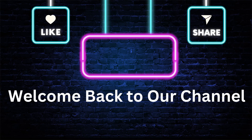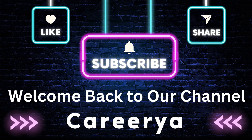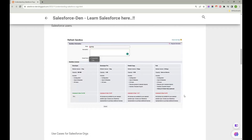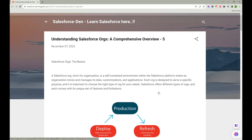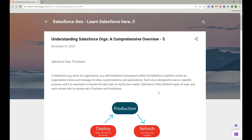Hi friends, welcome back to my channel. In this video we are going to talk about Salesforce orgs — different types of Salesforce orgs that you can encounter while working as a Salesforce admin, developer, or in the Salesforce ecosystem. To understand the different types of Salesforce orgs, we need to start with what a Salesforce org actually is.